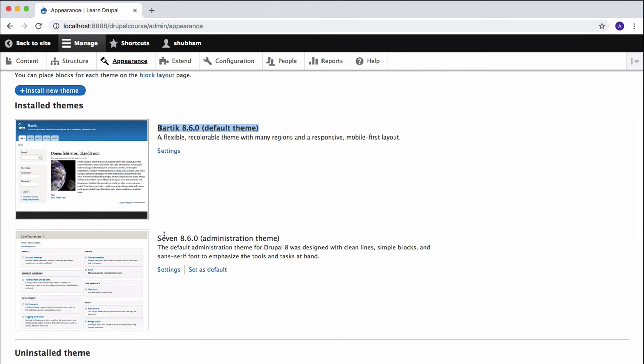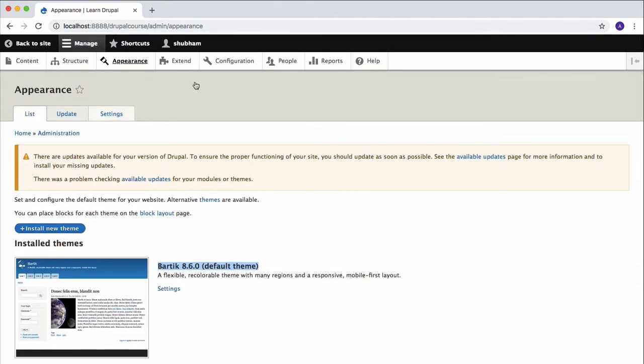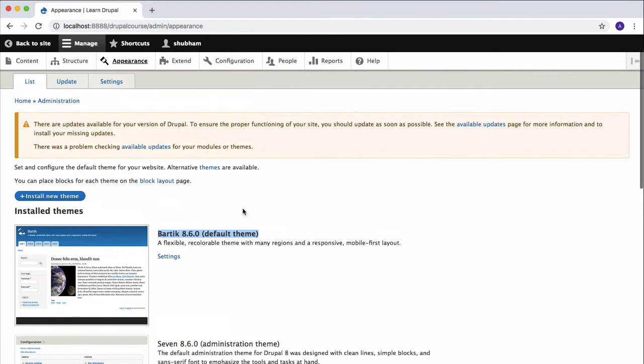So what we're going to do right now is install a new theme. Click on Install New Theme.